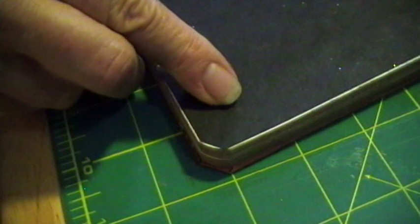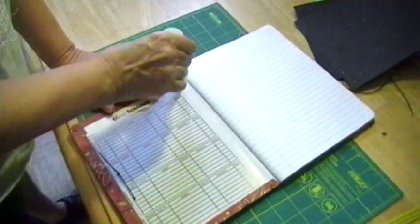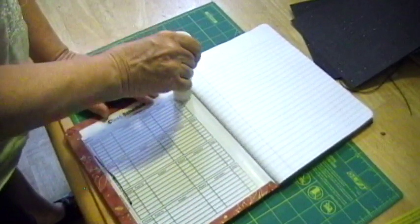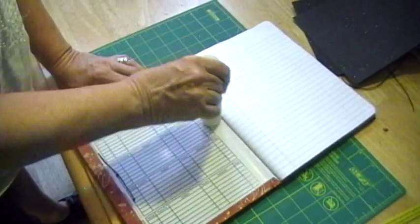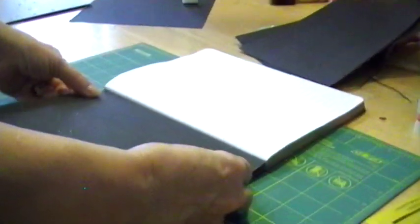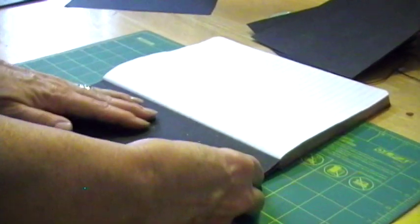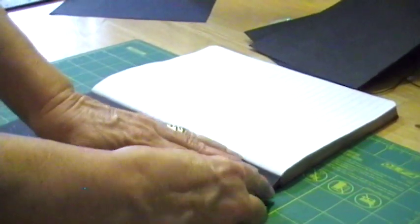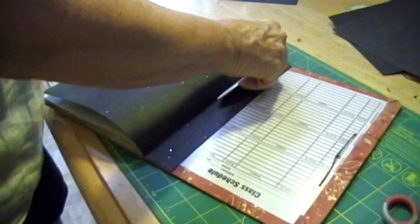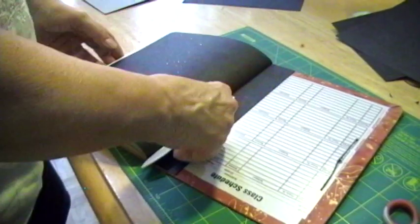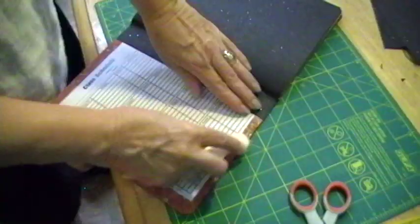I'm going to glue the fly leaf to the inside cover. Measure carefully. Place the fold of my paper inside the fold of the book and check carefully. Repeat this for the back cover.